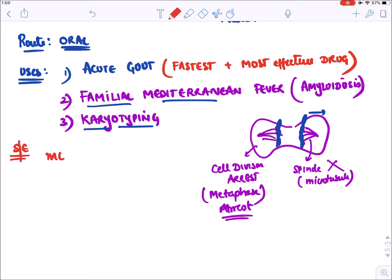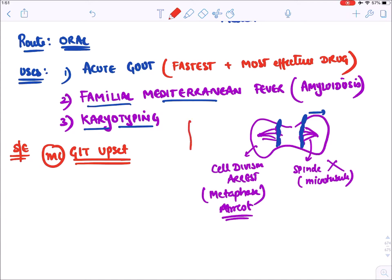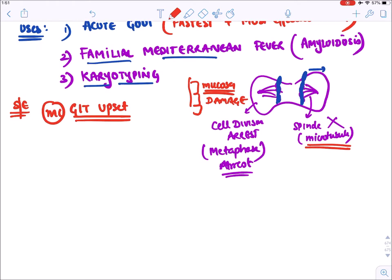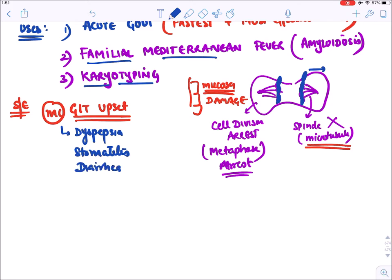The most common side effect of colchicine is GIT upset. GIT mucosal cells are rapidly dividing cells that require microtubules for division; colchicine inhibits microtubules, leading to mucosal damage. This includes dyspepsia, stomatitis, and diarrhea.